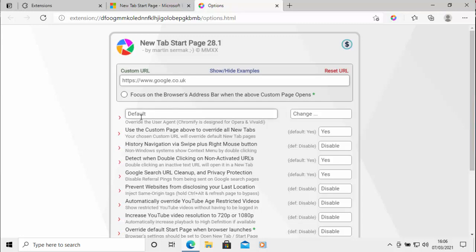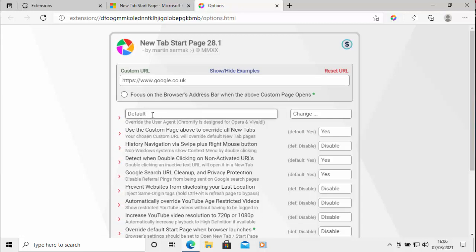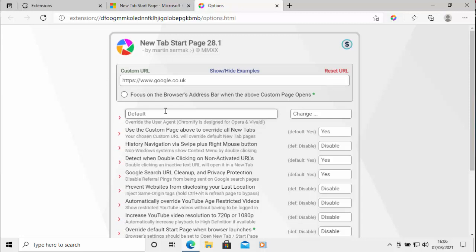And then I'm just going to click where it's got default there. I'm just going to click once into there. Now I know it sounds silly, I'm not going to change anything there, but that seems to ensure that this address is saved. If I don't do that, then for some reason it just goes back to the default address and doesn't save.